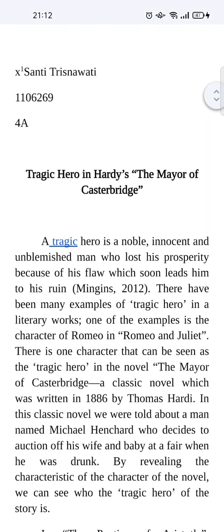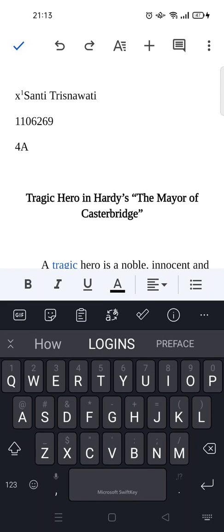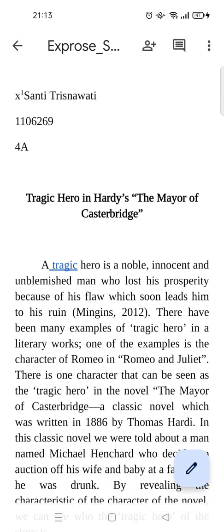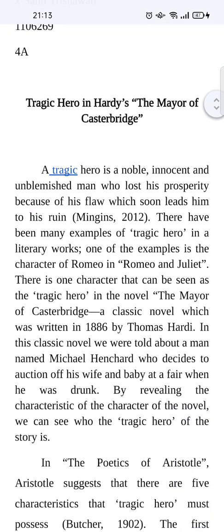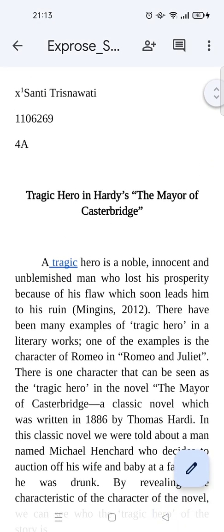What you need to do is click on the pencil icon first to enable editing. Just click on that and voila — the keyboard will show up. If you go back, the keyboard disappears again, so just click on that icon first and the keyboard will show up.